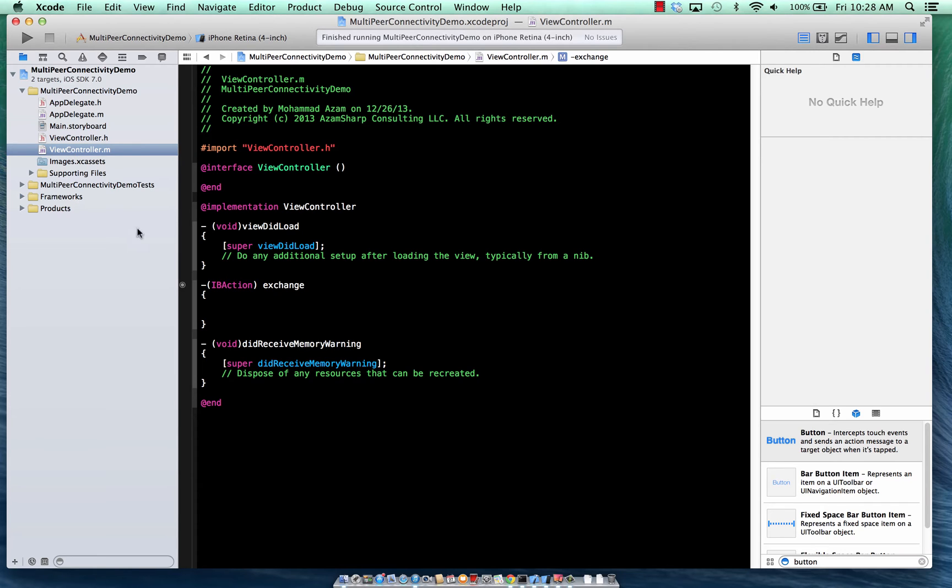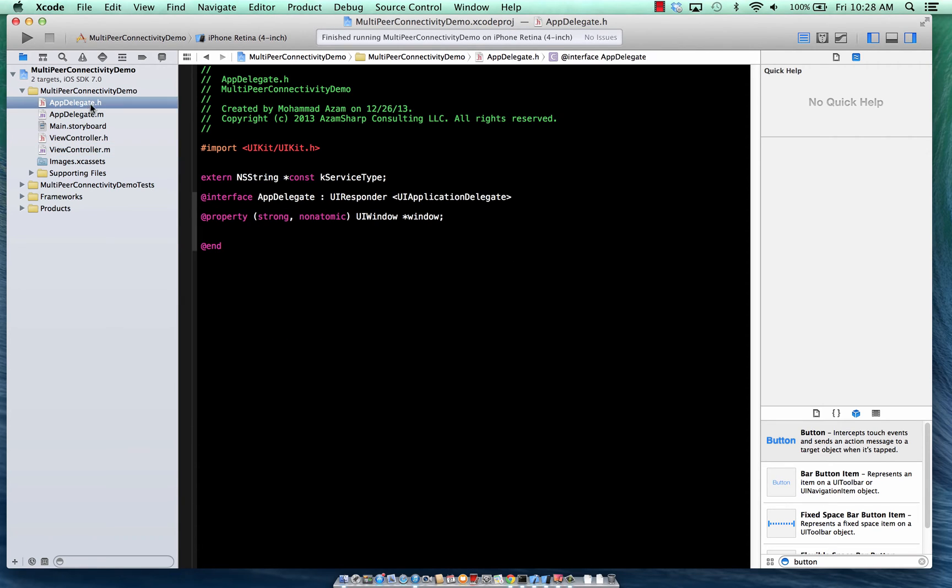So hopefully I'm going to use the reflector app to reflect the actual physical device that I have and I have iPhone 5 so we can use that. So let's go ahead and start implementing.